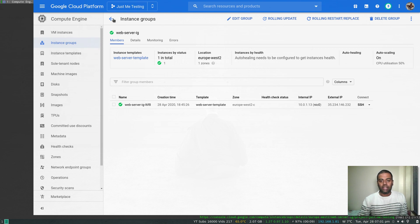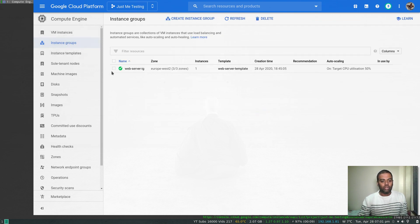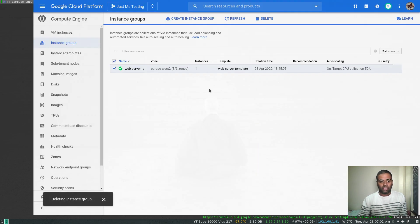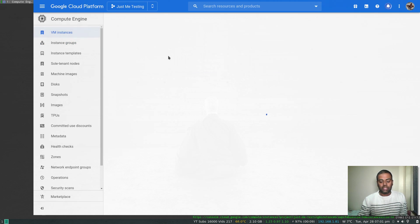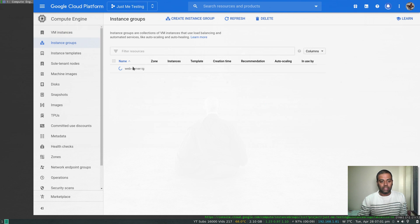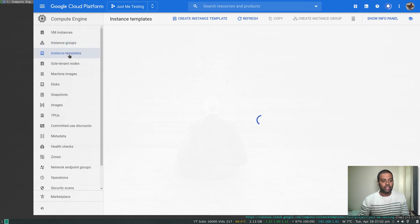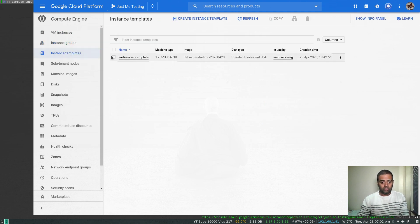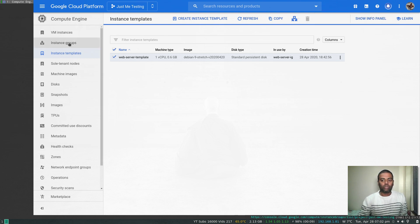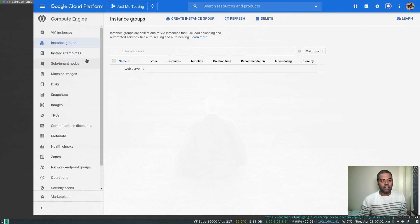That's the auto scaling configuration in an instance group. Let's tidy up — I'll go to instance groups and delete our instance group, which will also delete the instances. Going to instance templates, if I select the template you won't be able to delete it right now because it's not possible to delete templates that are in use by an instance group. Let's wait for the instance group to be deleted first.